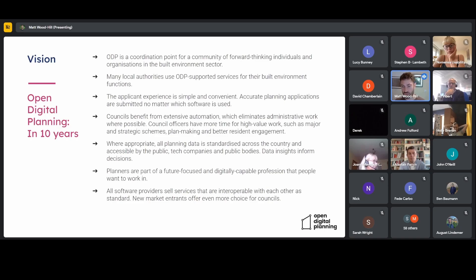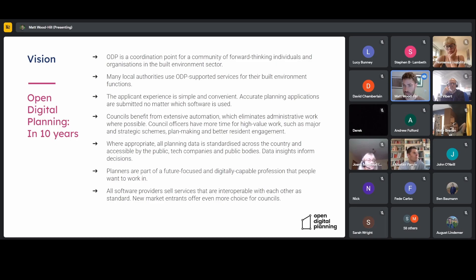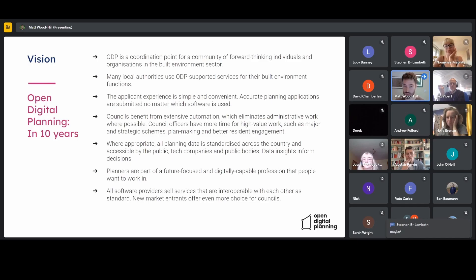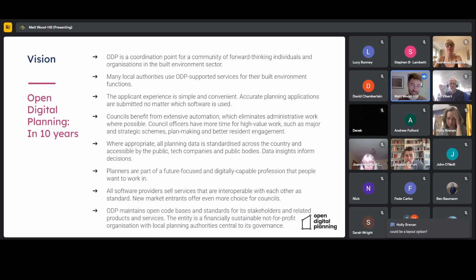Within the market, all software providers are selling services that are interoperable as standard, and that could provide opportunities for new market entrants to offer even more choice and different types of services. So we're no longer just talking about submission services, back-office systems for applications, consultation services, environmental health, and other functions — there might be new things that spring up to make planners and council officers' lives even easier.